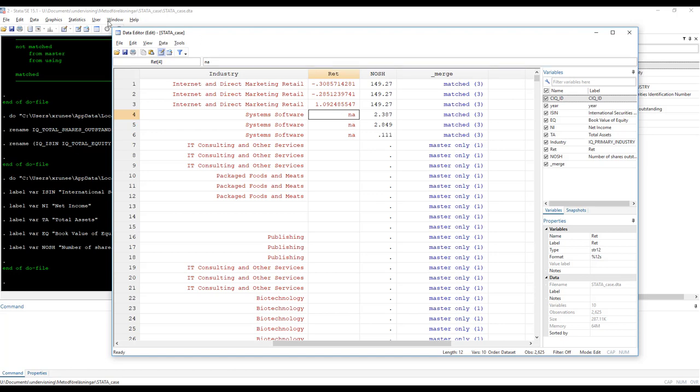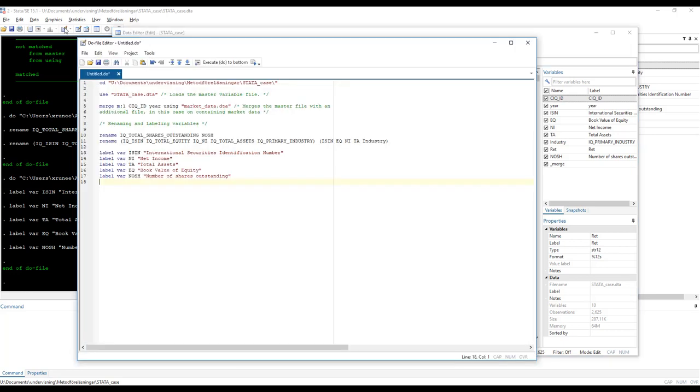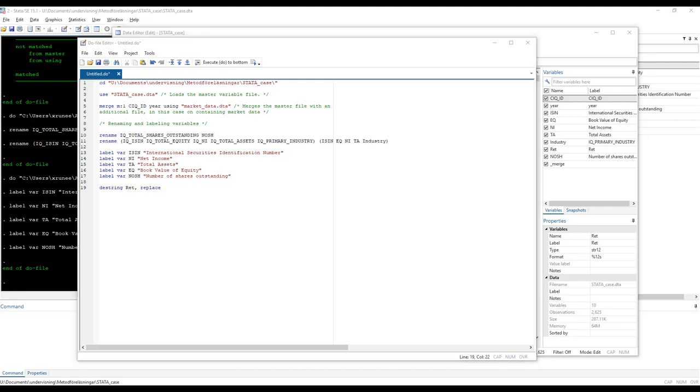So in order to destring a variable let's go back to our do file. We type destring and then the variable that we want to destring. And we add replace as an option, and what this does is that it replaces the current string variable with the float variable. You can also specify a generate option if you want to create a new variable but this is typically unnecessary. Now before you run the code, if a variable has been accidentally treated as text when it is numerical, as in this case, STATA will protest and give an error when you try destringing the variable. Because there is text in there, the NA remember, and destringing will remove the text. Because you want STATA to remove the text, you have to force it to do so. So we add a force option.